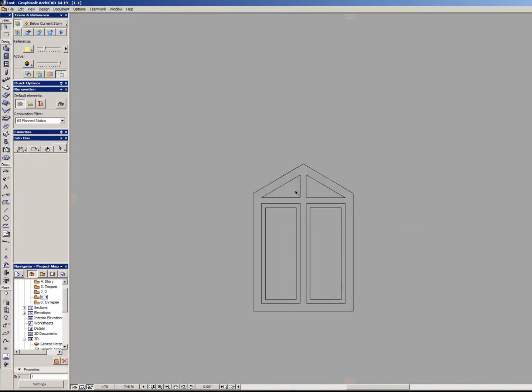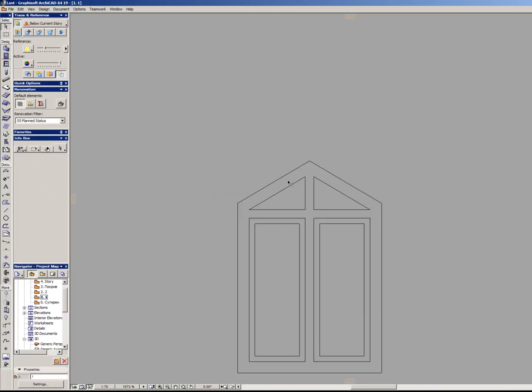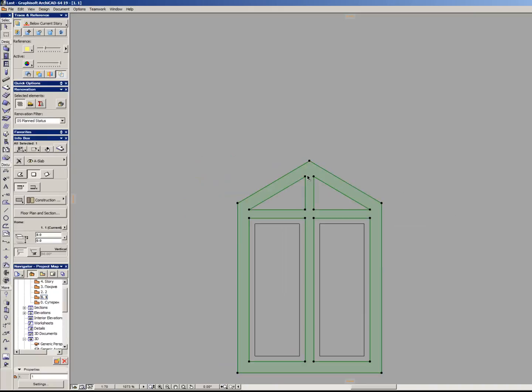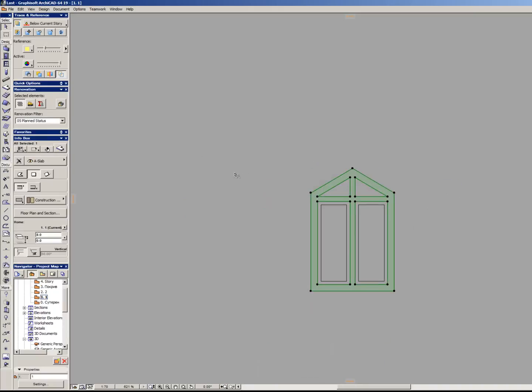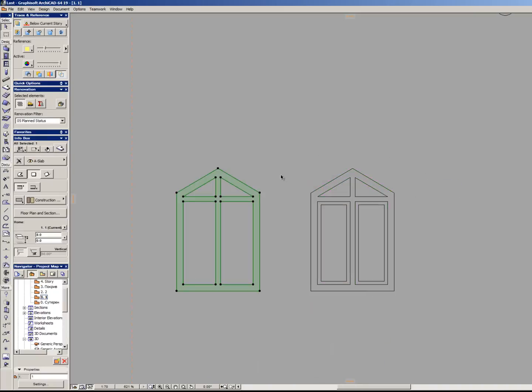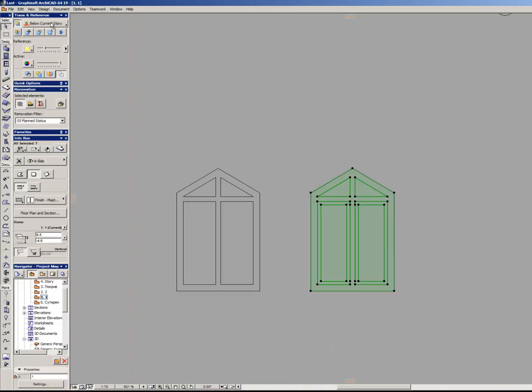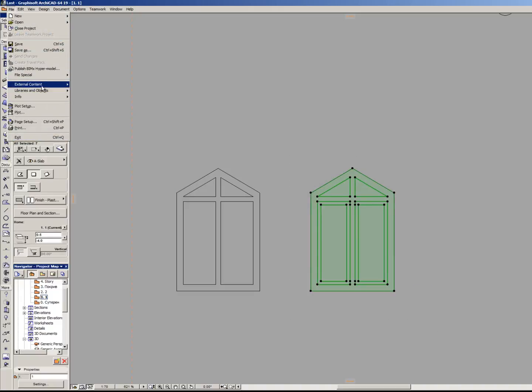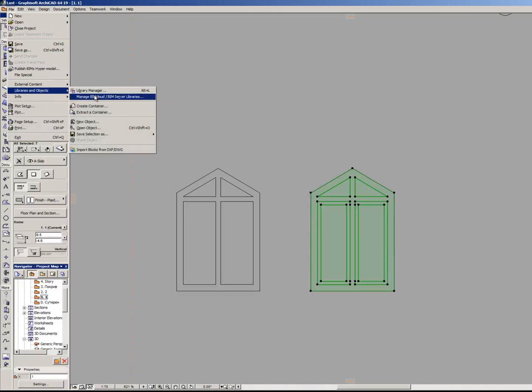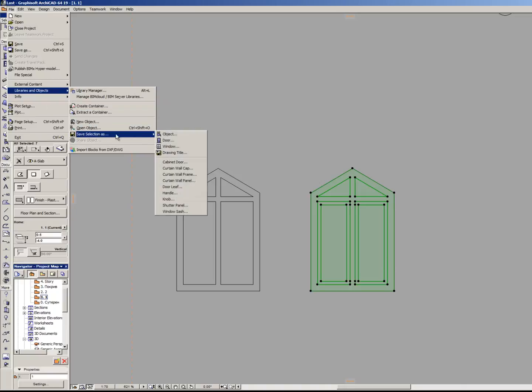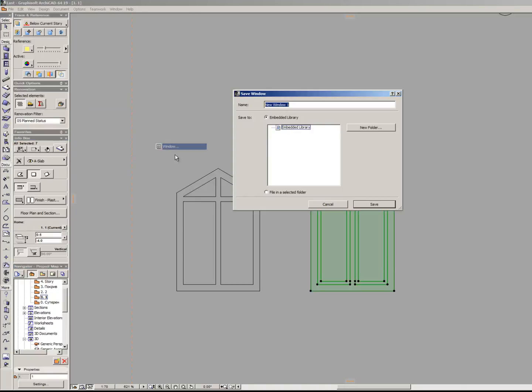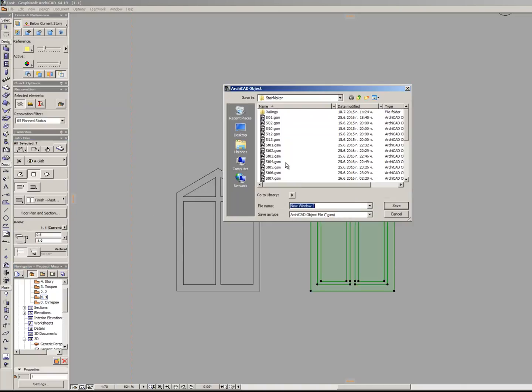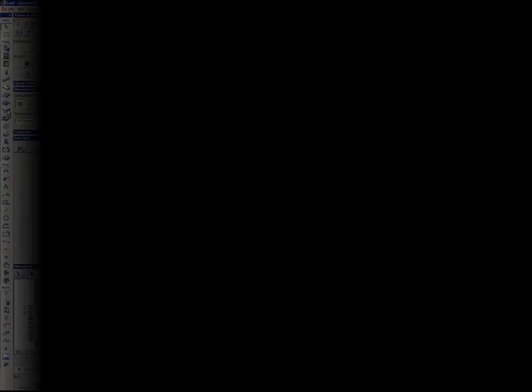Now I will show you the difference between two types of defining. I will select all objects, go to file, libraries and objects, save selections, window and specify the file name. I will load it.